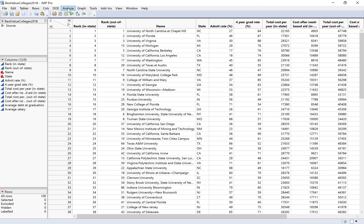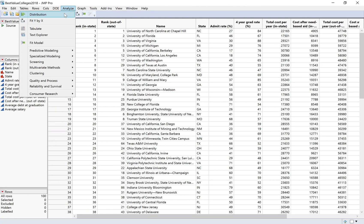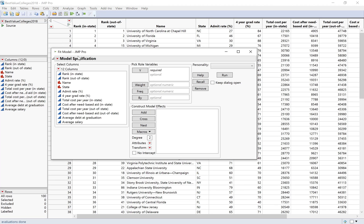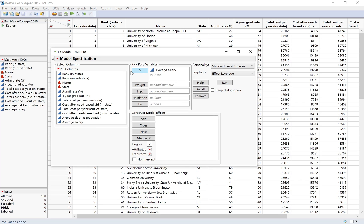This is multiple regression. I'm going to do Analyze Fit Model. That allows me to have multiple explanatory variables. Average salary is what I want to predict, so I'm putting that in the Y box.